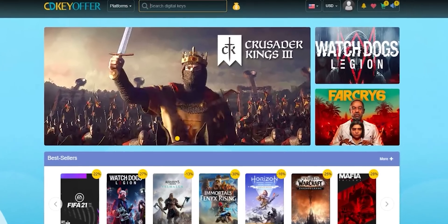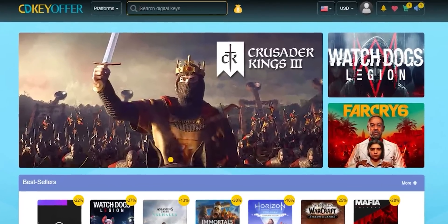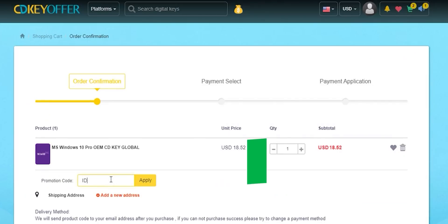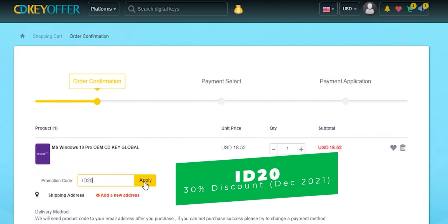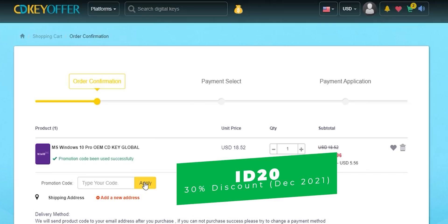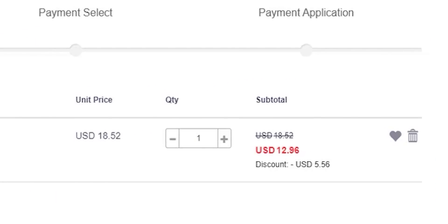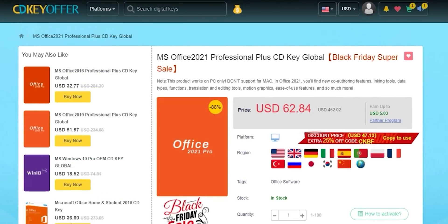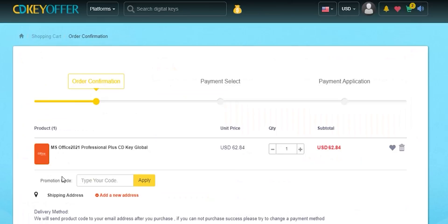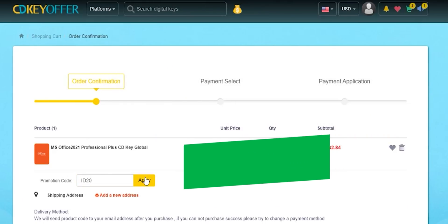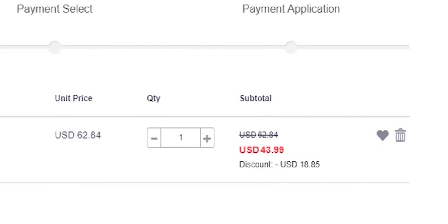This video is sponsored by CDKOffers.com, an online digital store that sells original Windows 10 and Office keys at a heavily discounted price. You can use my special promo code ID20 to get an extra 30% discount instead of the regular 20%. This offer is available from December 1st to the 31st — a Windows 10 OEM key is $13, and Microsoft Office Professional Plus is $44 after the discount. Check the links in the description below.